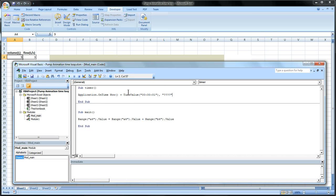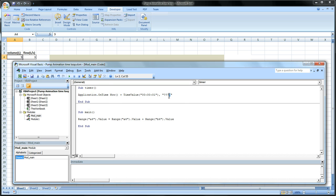So what is this saying? Well it's saying the application on some time and that time will be whatever the current time is. That's what now means. The current time right now plus some time value. And for the moment the time value is one second. So the application will run whatever is in the question mark. And the question mark is a subroutine you want to run. And our subroutine we want to run is main.